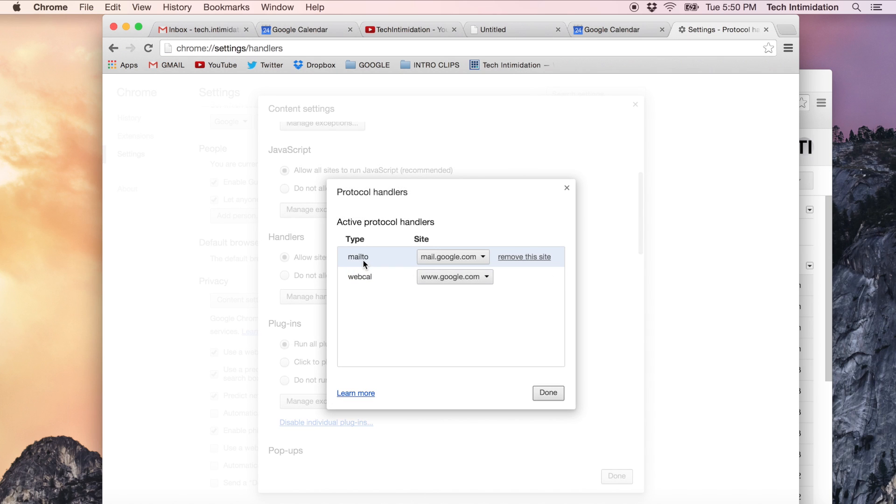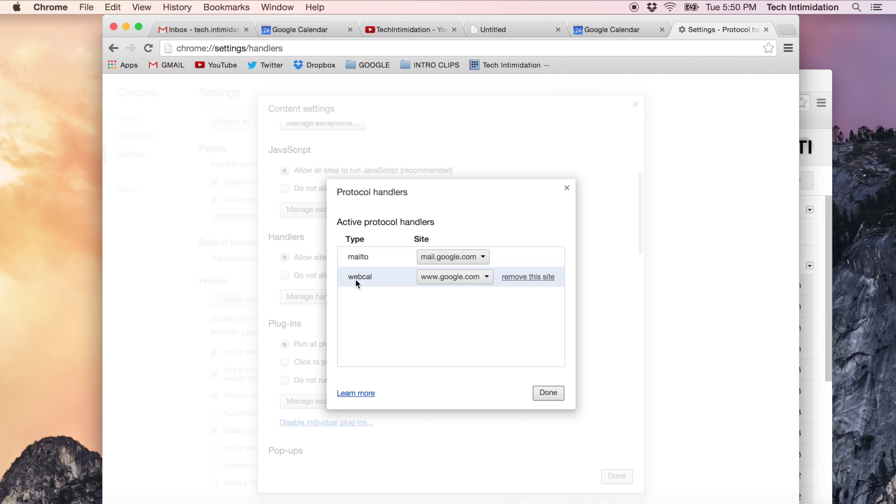Right now you can see what we just made, the two changes we made were the mail to handler which is for email, it's set to use Gmail and for web calendar, calendar events, it's set to use Google which is your Google Calendar.